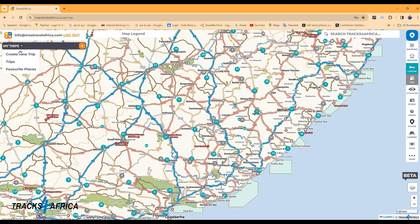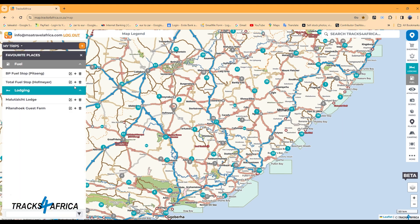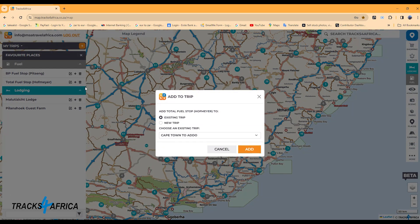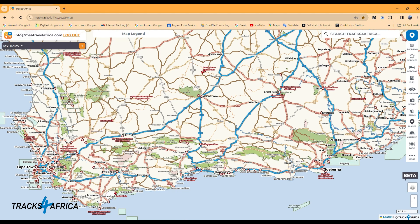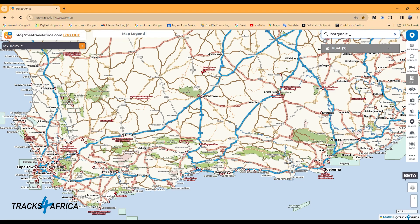Items in your favorites folder can be added to the trip at any time. Just select the item and select the trip you wish to add it to. The text search on the top right is filtered by selecting an icon from the drop-down menu. Let's select fuel and search for a location. It displays two fuel options in Barrydale. Select the desired location and add it to your trip.